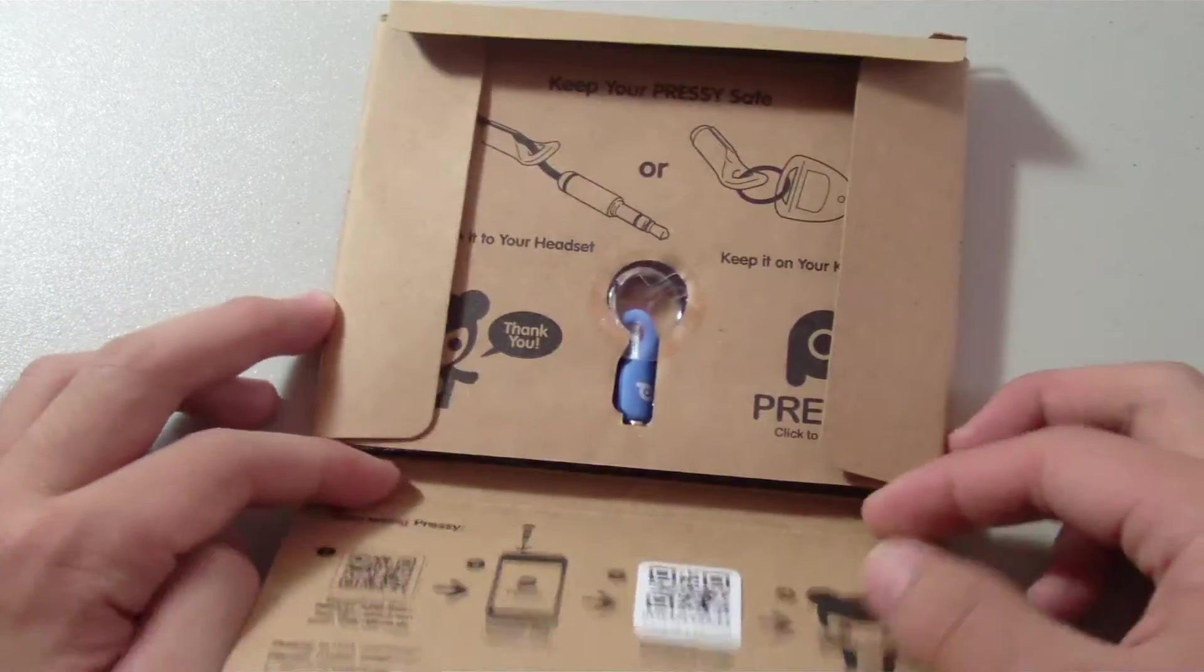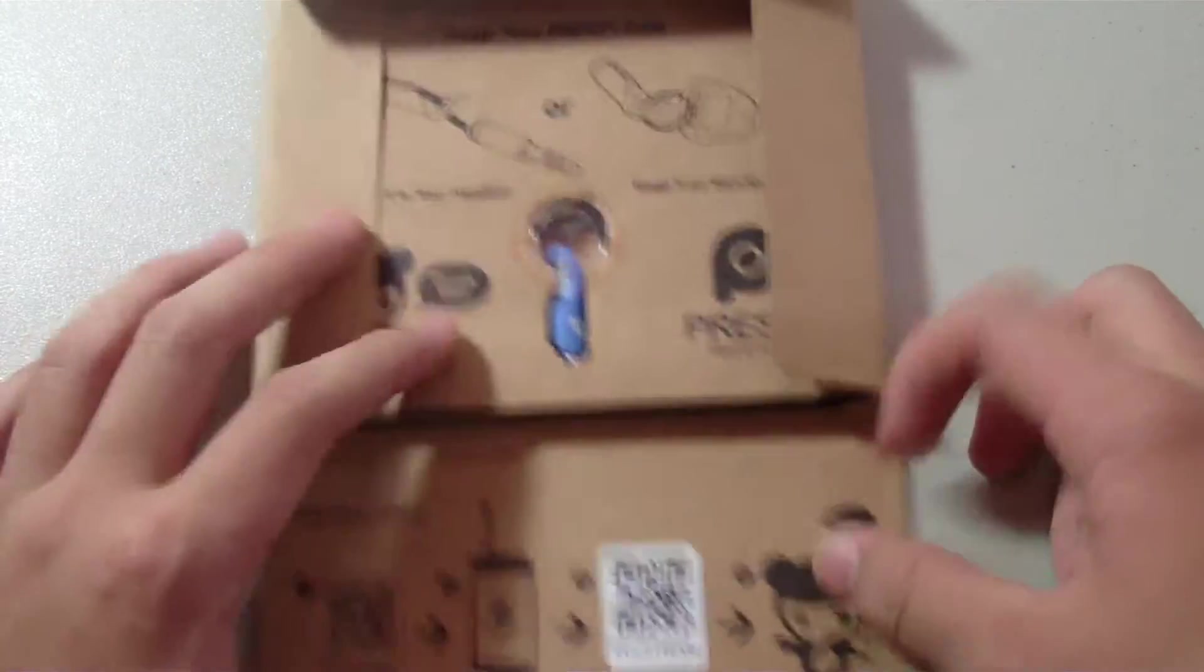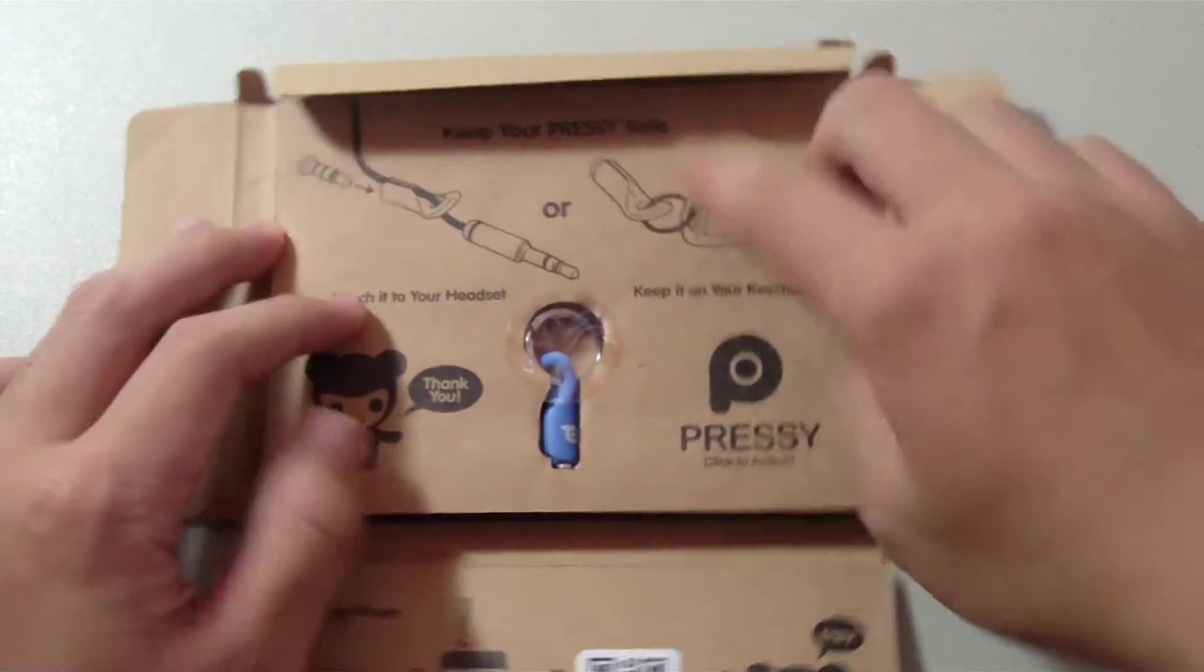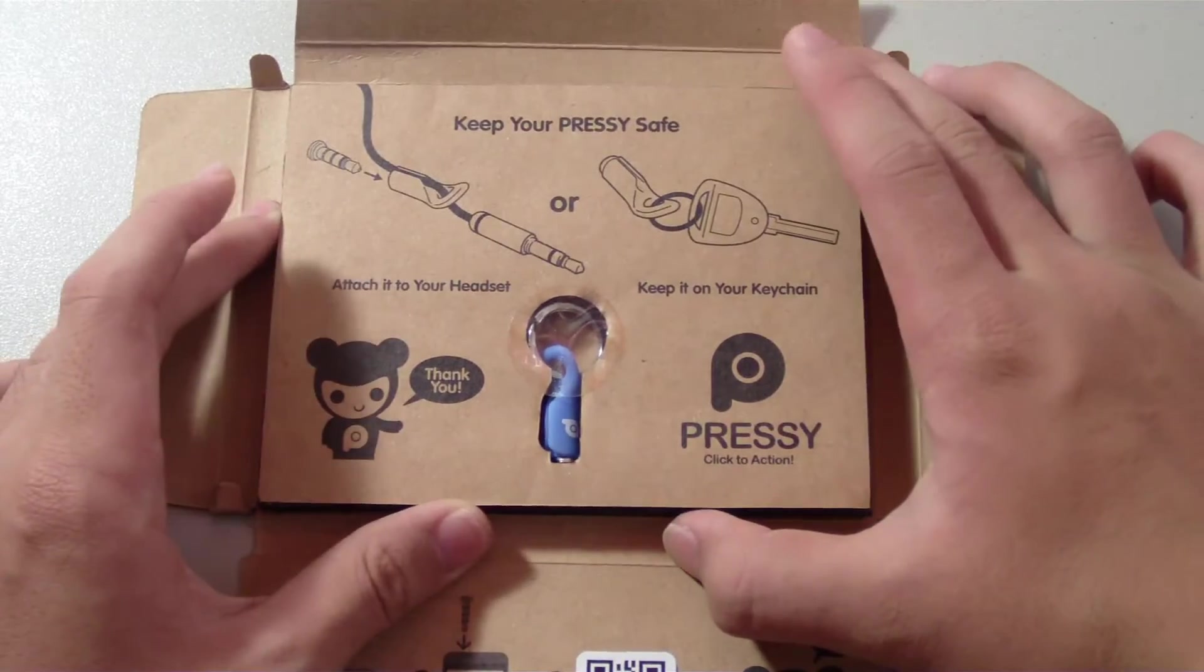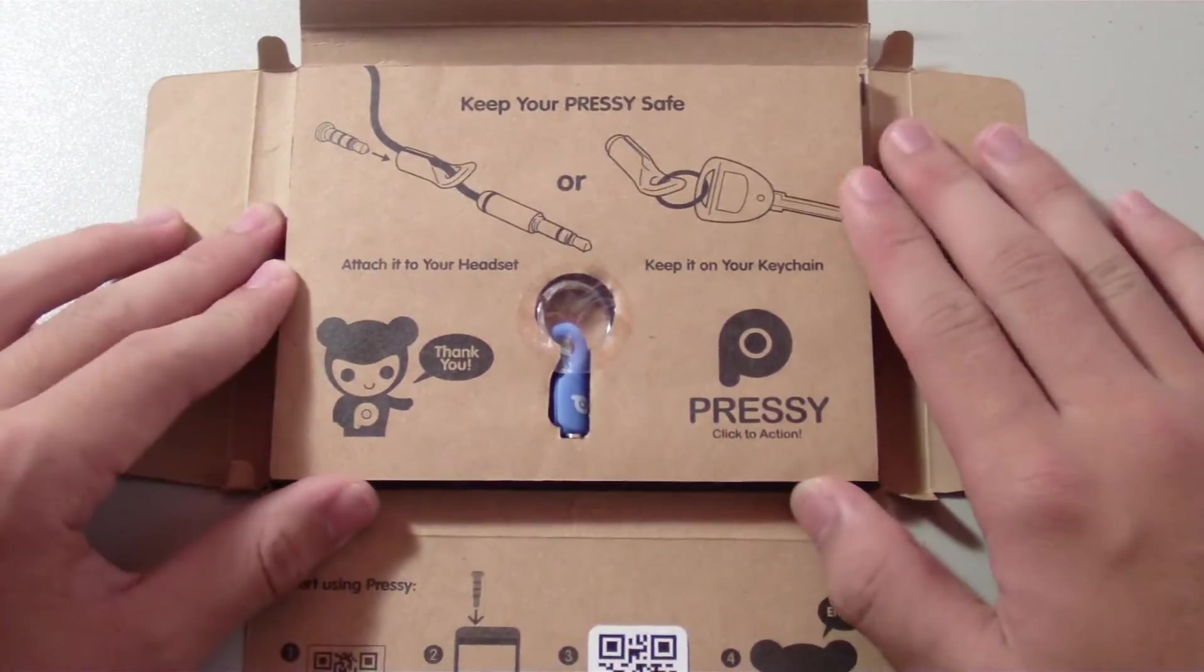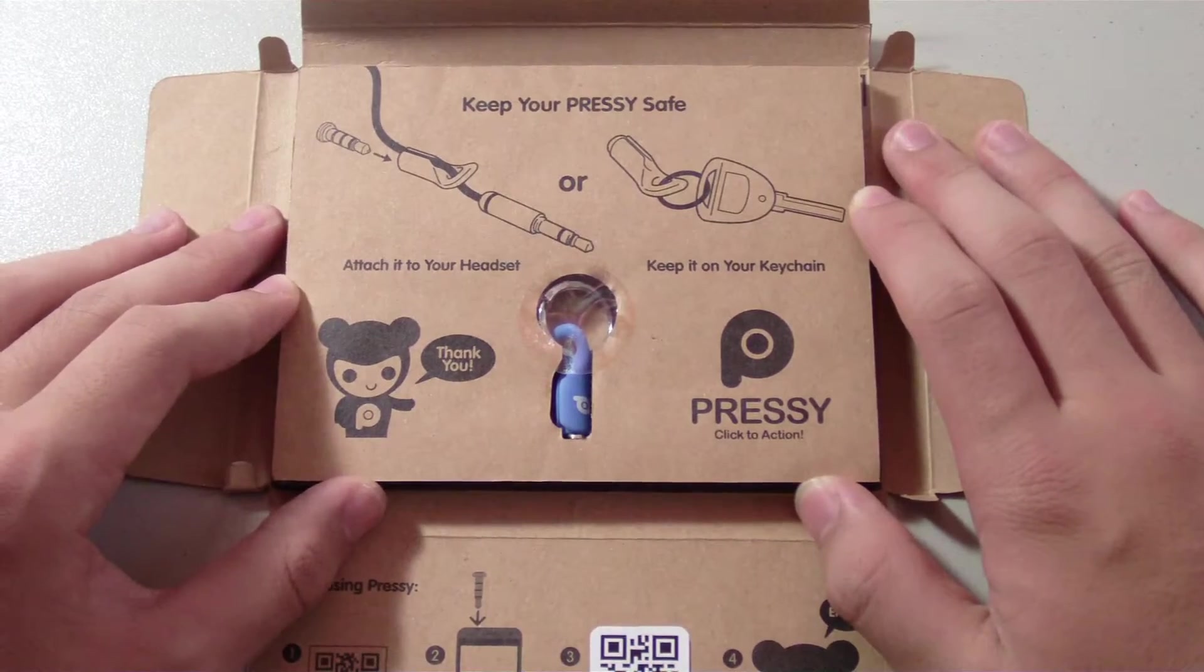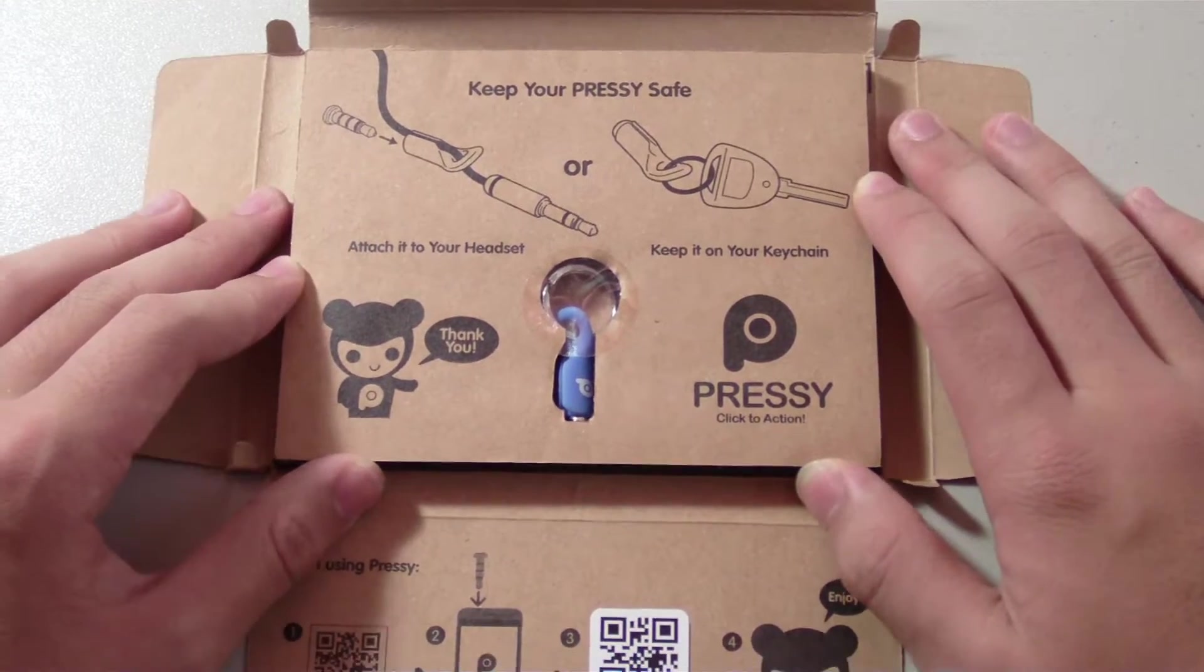Very plain and simple packaging, nothing much really to talk about. When we open it we get the Pressy itself and also some instructions to keep the Pressy safe, so you have the choice of either attaching it to your headset or keeping it on your keychain so you don't misplace it.